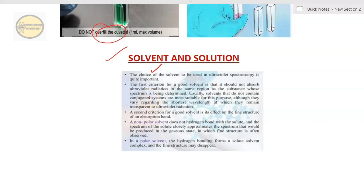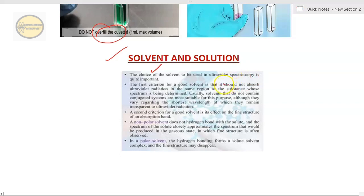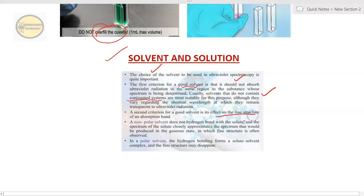A good solvent should not absorb UV in the same region as the substance you are observing. This is very important, and you often get a one or two mark question in examination about the characteristics of a good solvent. Usually, solvents that do not contain a conjugated system are most suitable. The second criterion is the solvent's effect on the fine structure of an absorption band. Non-polar solvents do not form hydrogen bonding with the solute, so the spectrum of the solute closely approximates the spectrum produced in the gaseous state, where fine structure is often observed.